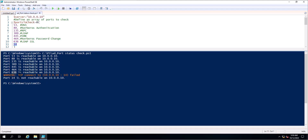If the port is reachable you will get the reachable message, and if the port is not reachable you will get the not-reachable message. This is the method you can follow to check multiple ports from any server through a PowerShell script. This is not only for Active Directory — you can check other ports as well by specifying the port number inside the array. Thank you for watching this video.